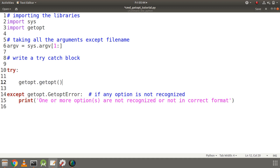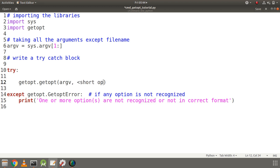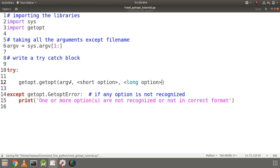Now we will write the main line: getopt.getopt(). The first argument will be argv, the second will be the short options, and the third will be the long options. The short option specifies what options we expect from the arguments, and long options are the longer version of the same short options.